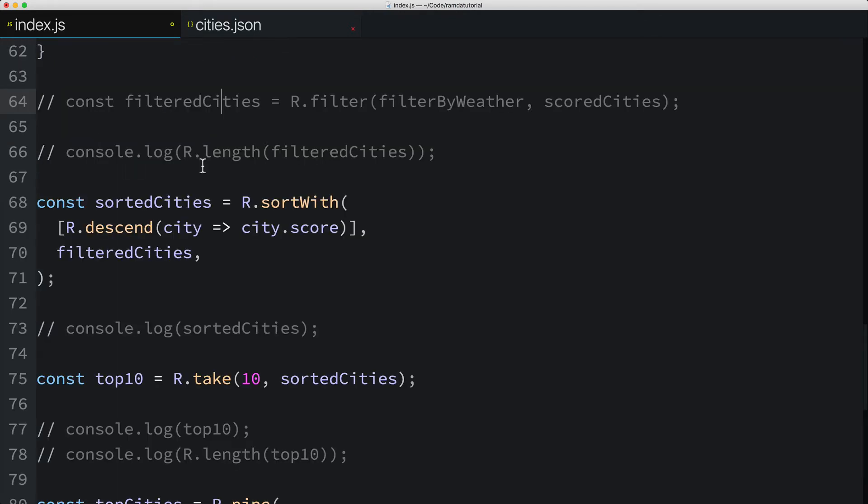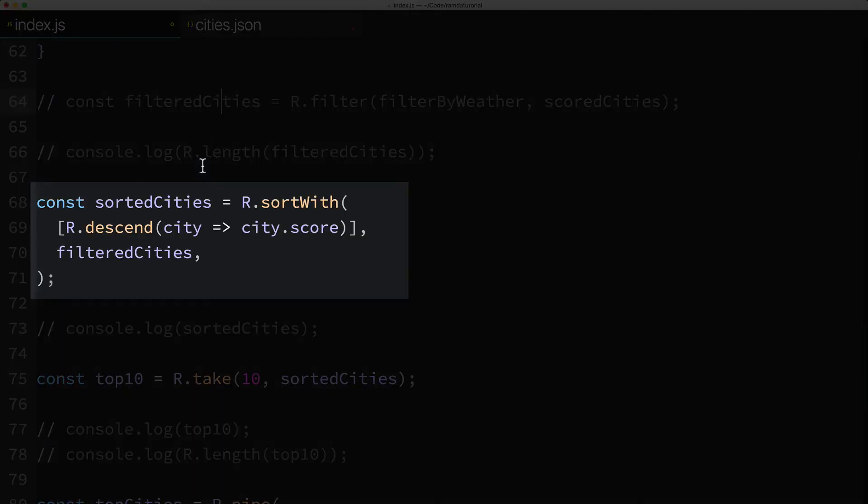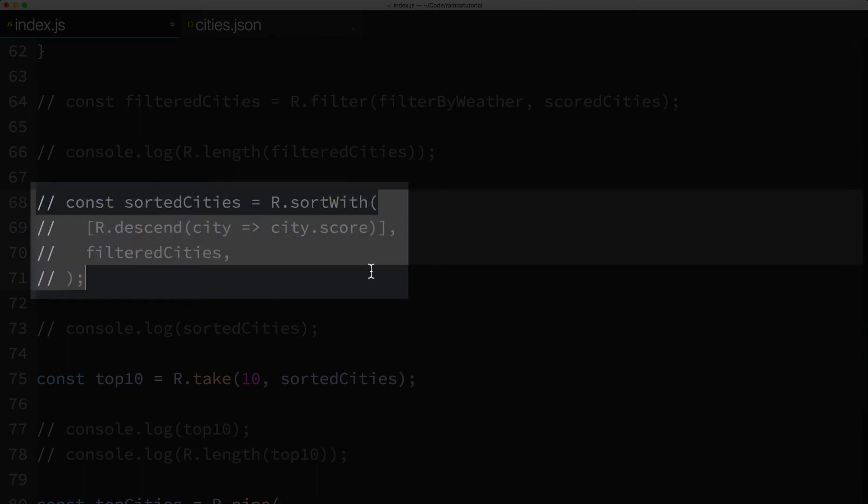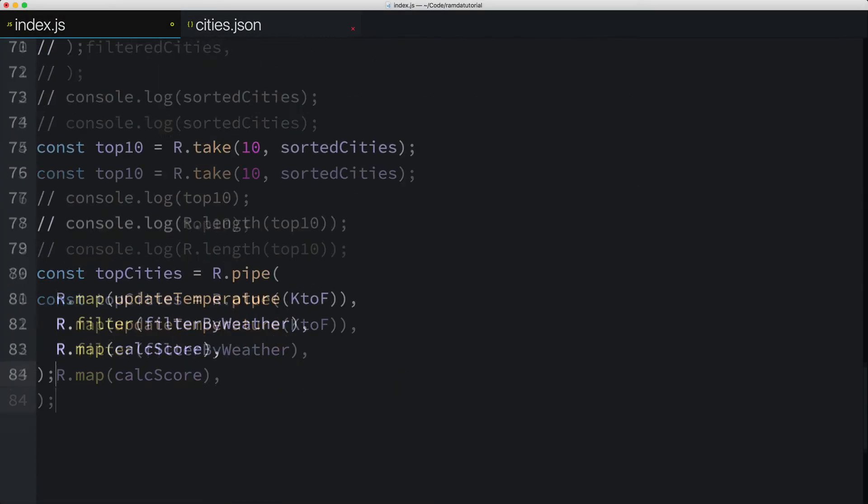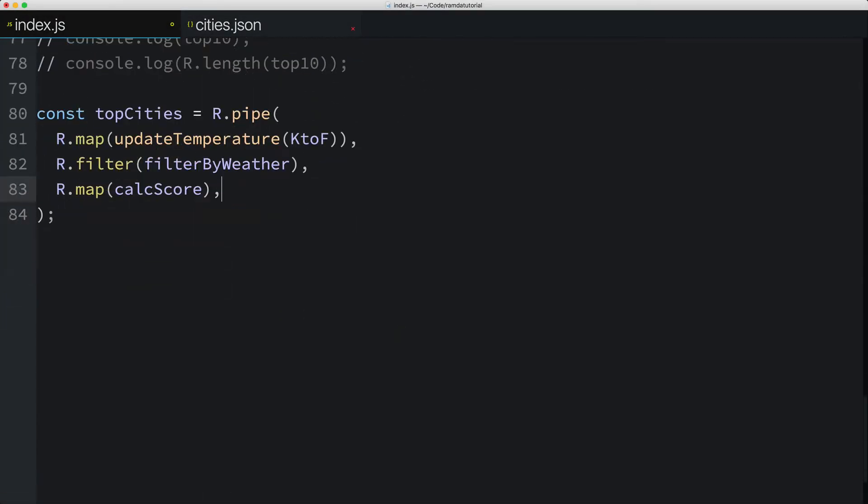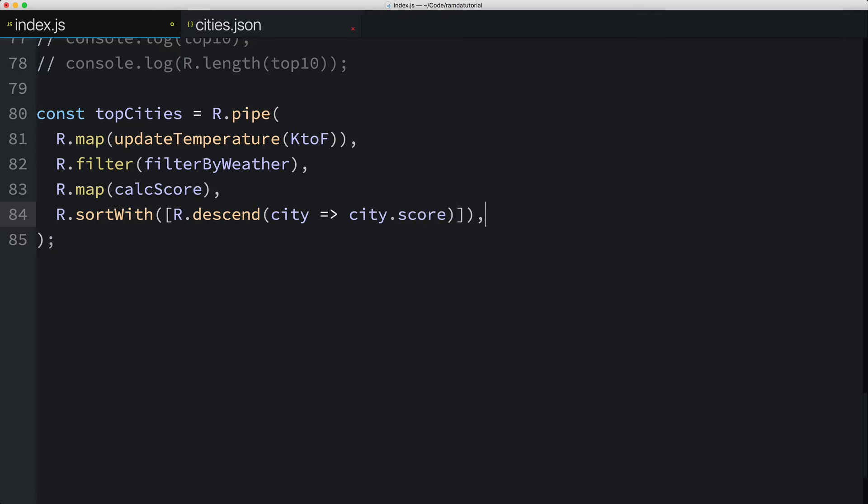Next, we'll get rid of this intermediate value, sortedCities, but we'll use this bit of code right here as the next parameter to the pipe function. So I'll call Ramda's sortWith function passing in the first parameter, the array of sorting rules, which we'll have sorted in descending order based on the city's score. And again, I'll leave off the last parameter, which is the array to act on.